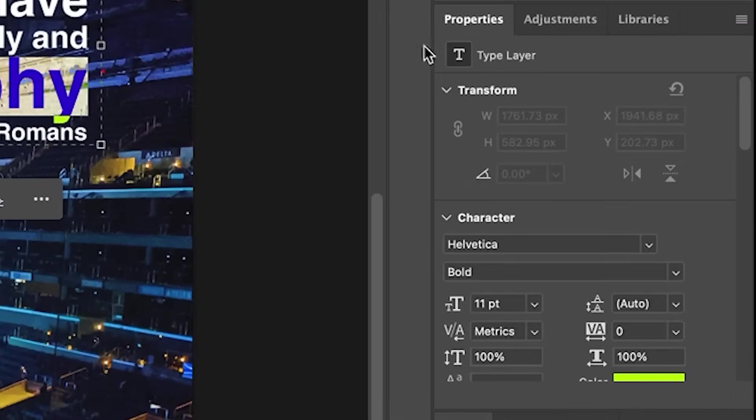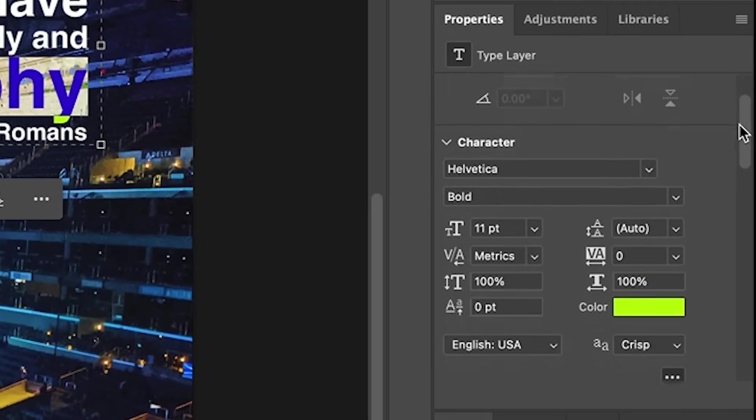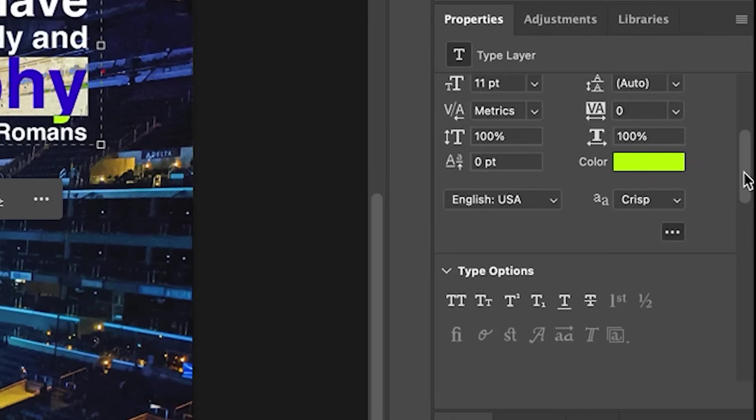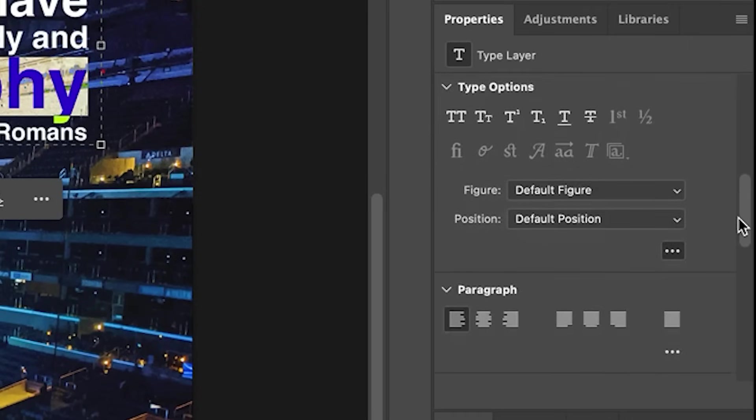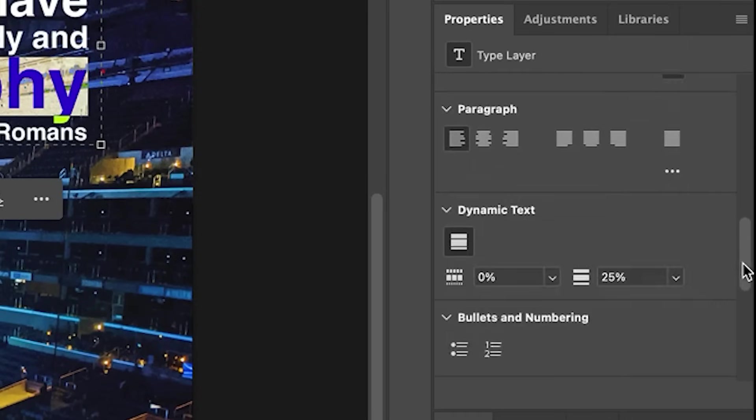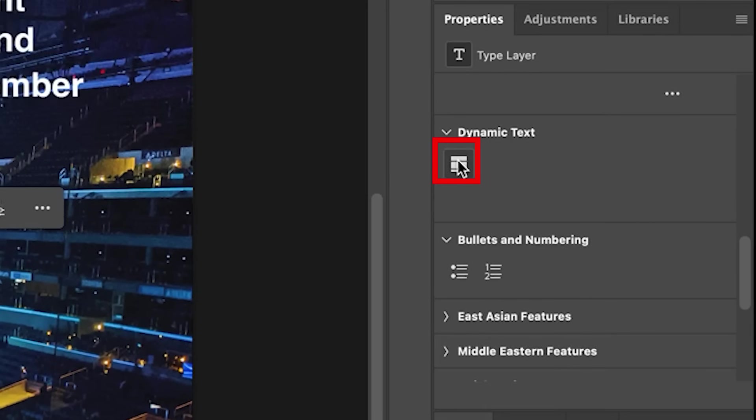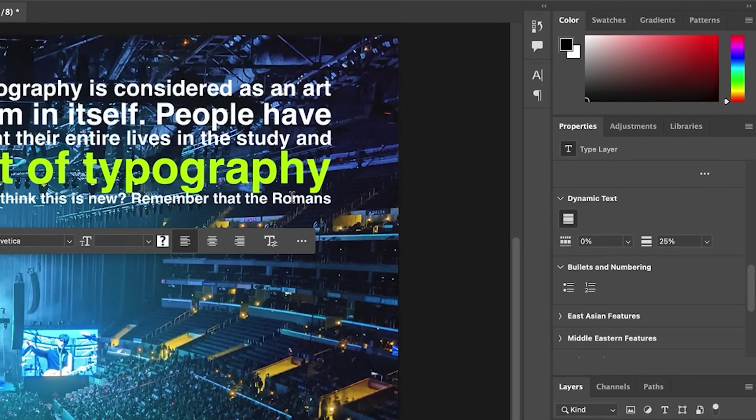Now if we want to change things like the spacing in between and different things like that, what we want to do is go onto the properties panel here and then you're going to scroll down making sure that our type layer is selected and we've got our type tool active. We're going to go all the way down to dynamic text. And notice if I click here, it can turn off the block or we can click there and it puts back into dynamic. So we can go back to regular at any time.